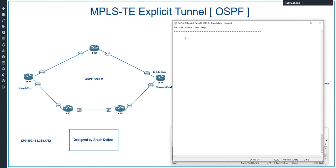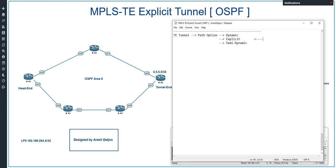When configuring a tunnel, there are several path selection options. The first is 'dynamic', where the IGP selects the best path based on requirements — this was shown in the previous scenario and will appear in future videos. The second option is 'explicit path', where the administrator manually selects the desired path. The third option is 'semi-dynamic', which will be covered in future videos.